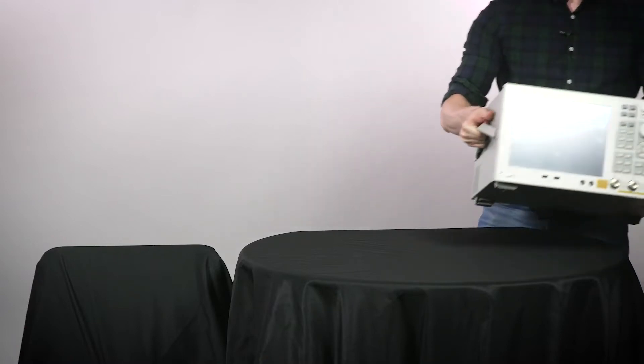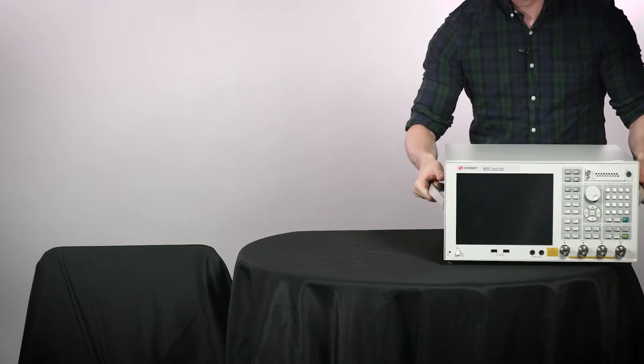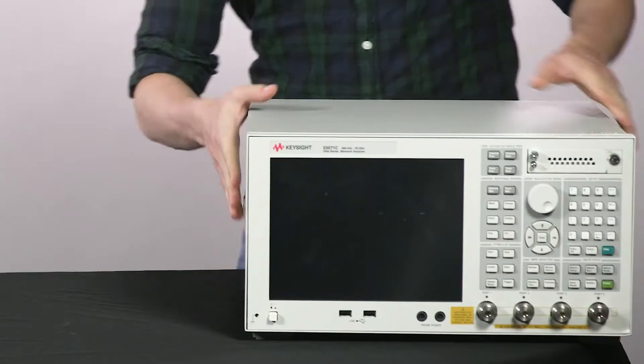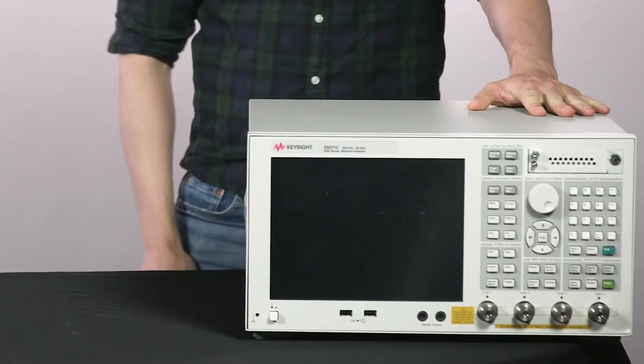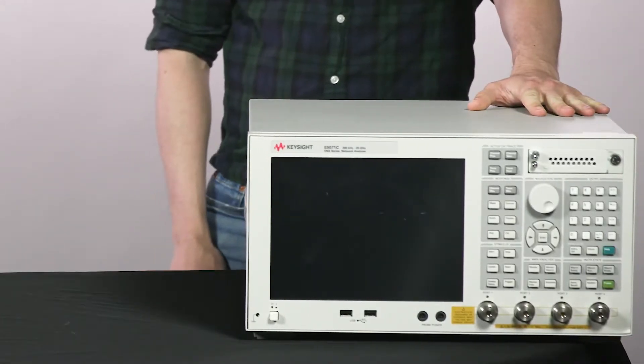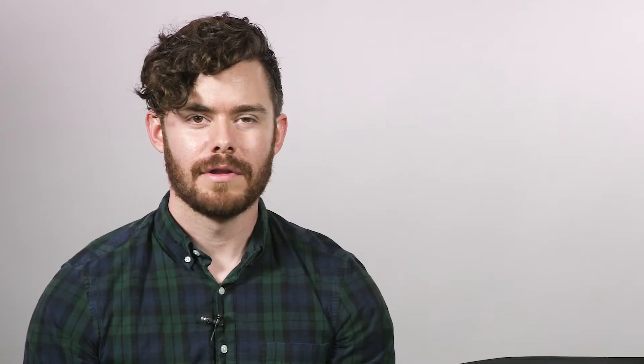Weighing in at about 20 kilograms, the E5071C was introduced in 2006 and has remained one of the most popular network analyzers in the industry. With frequency coverage up to 20 gigahertz and useful measurement applications like enhanced TDR, this has been the go-to for general purpose network analysis.